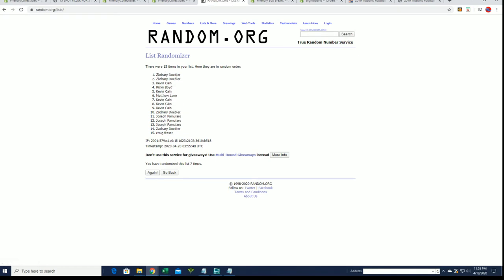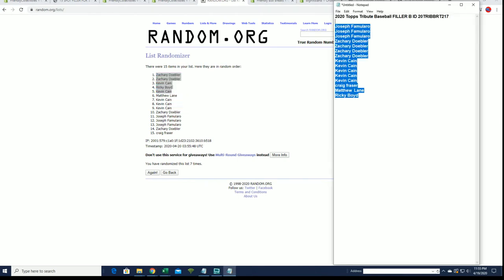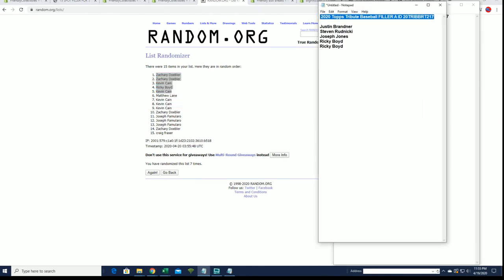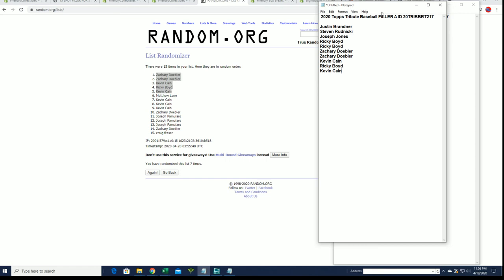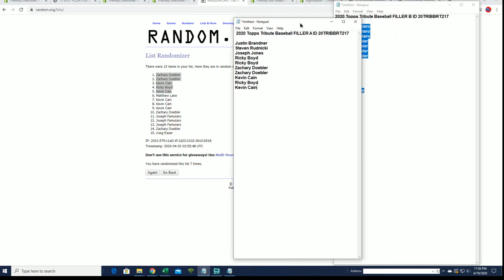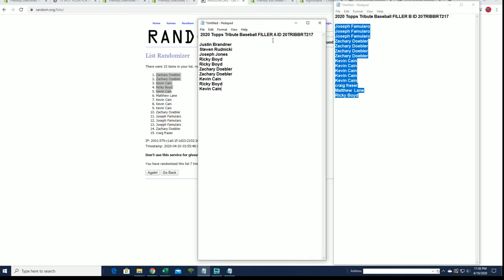Alright, Zach D, you got two. Kevin C, Ricky B, and Kevin C, okay, you guys are in. Alright, you guys will join Filler A right here, okay. So 217 should be coming up soon with four left and then the Filler C. So thanks guys for joining.